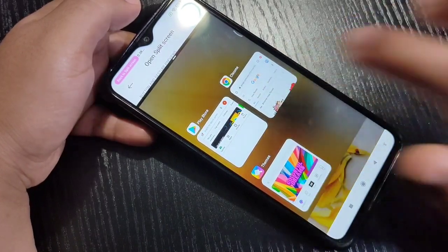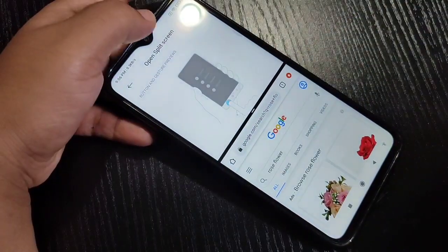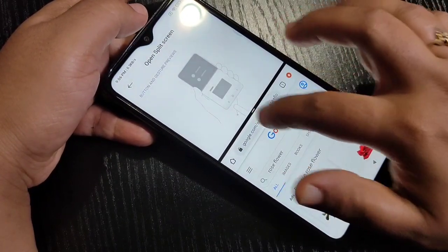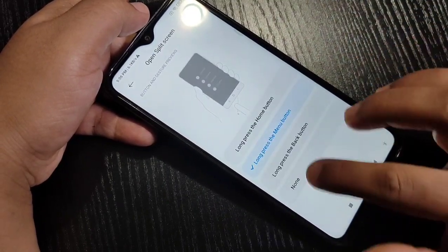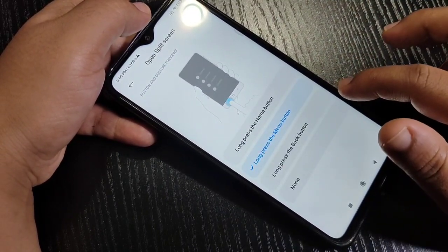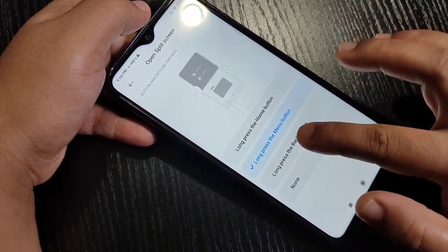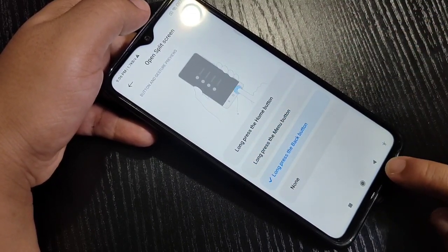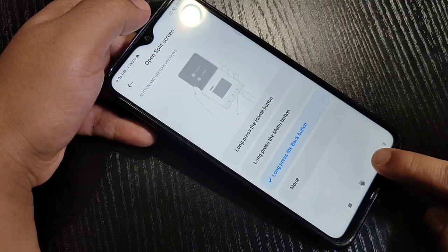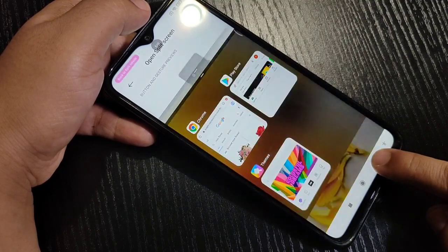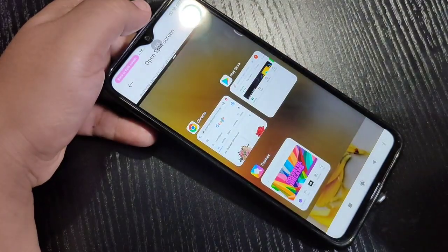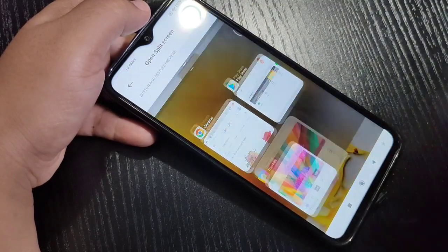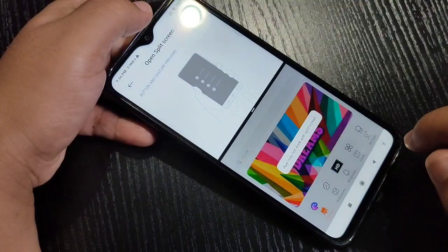If you want to select the Back button option, select Long Press the Back Button. This is the Back button — tap and hold on it, and you can see this is also in split screen. You can then simply open another application.